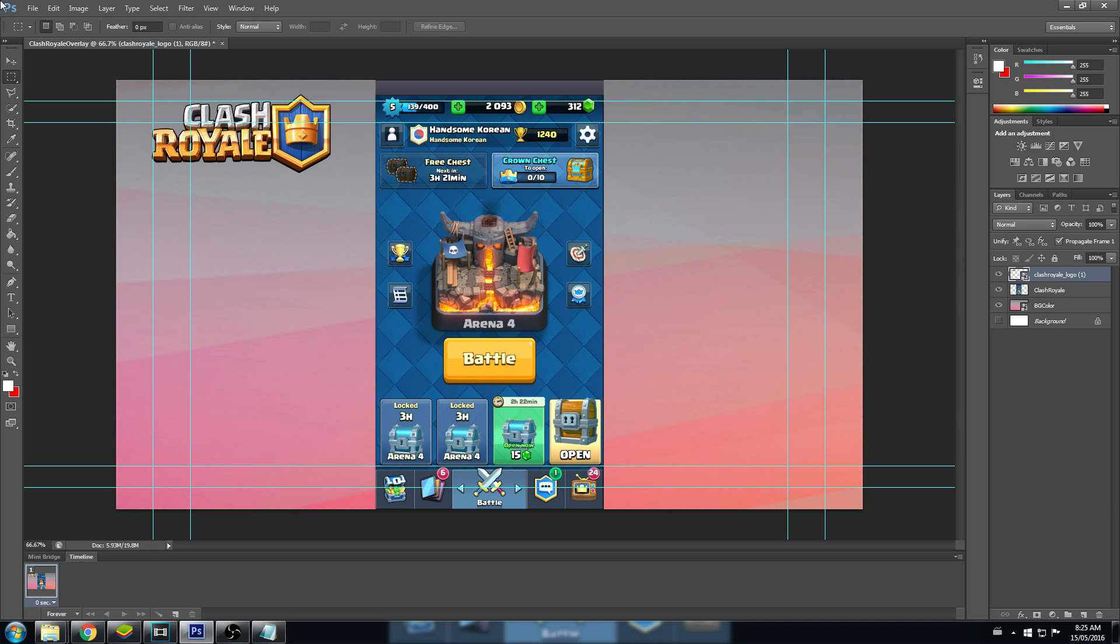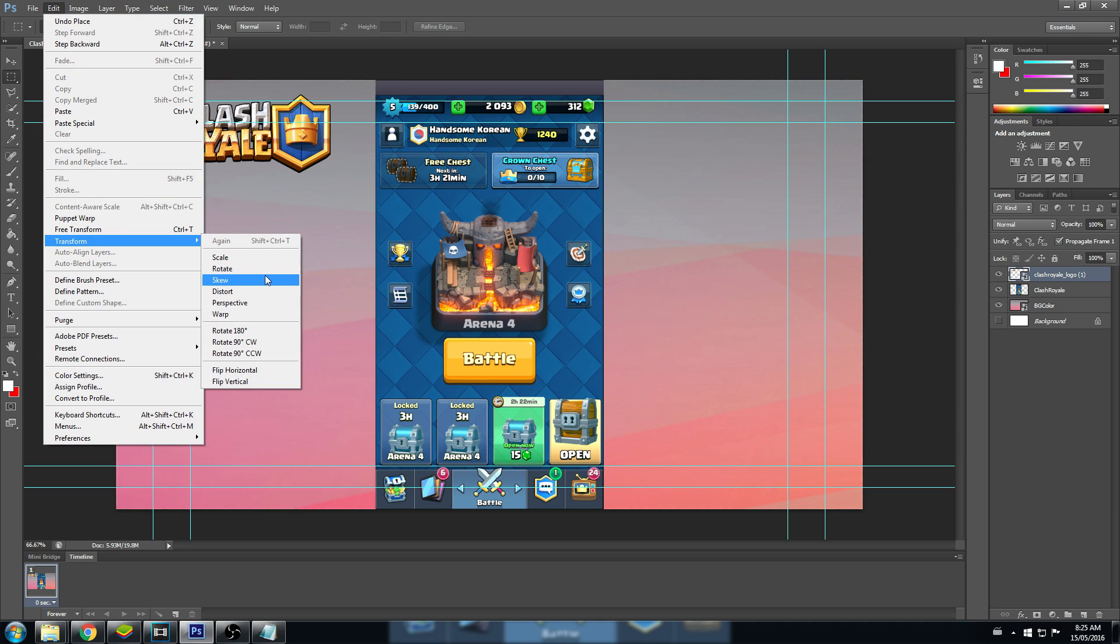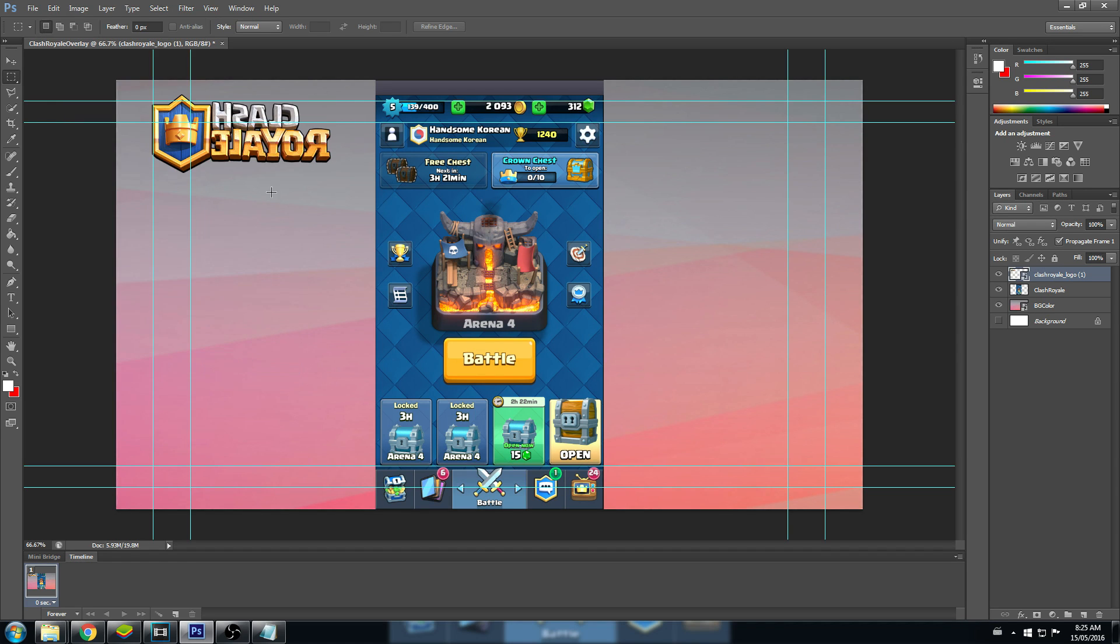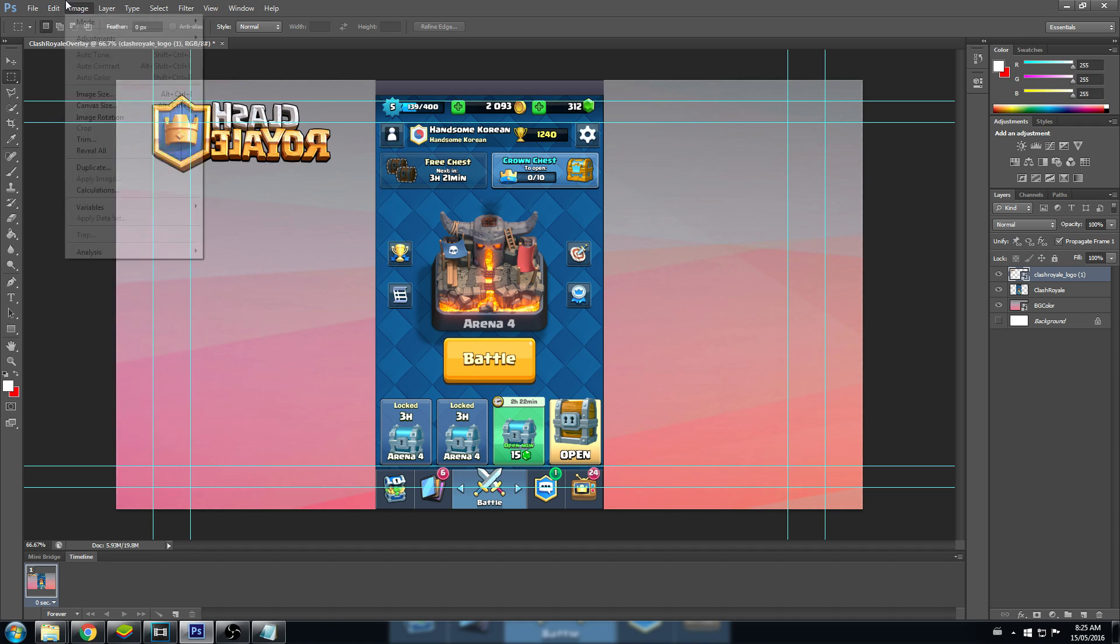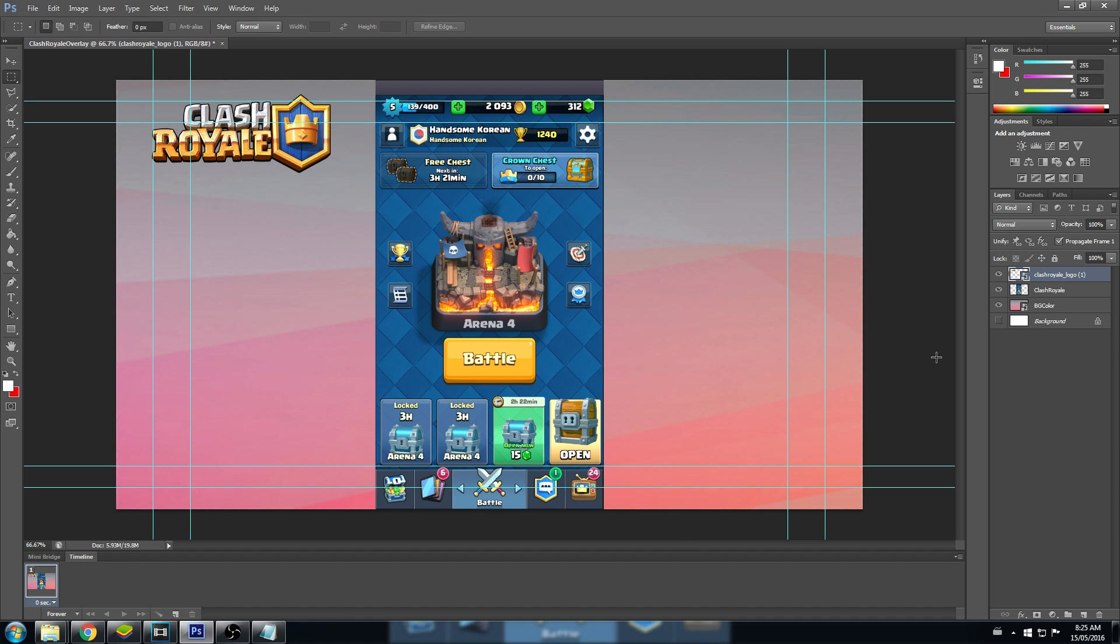If you want to change this again, we just have to go to edit and press free transform. Or we can transform and choose what we want to do. Scale, rotate, skew, distort, flip horizontal. Lots of different things. Let's change this to CR logo.